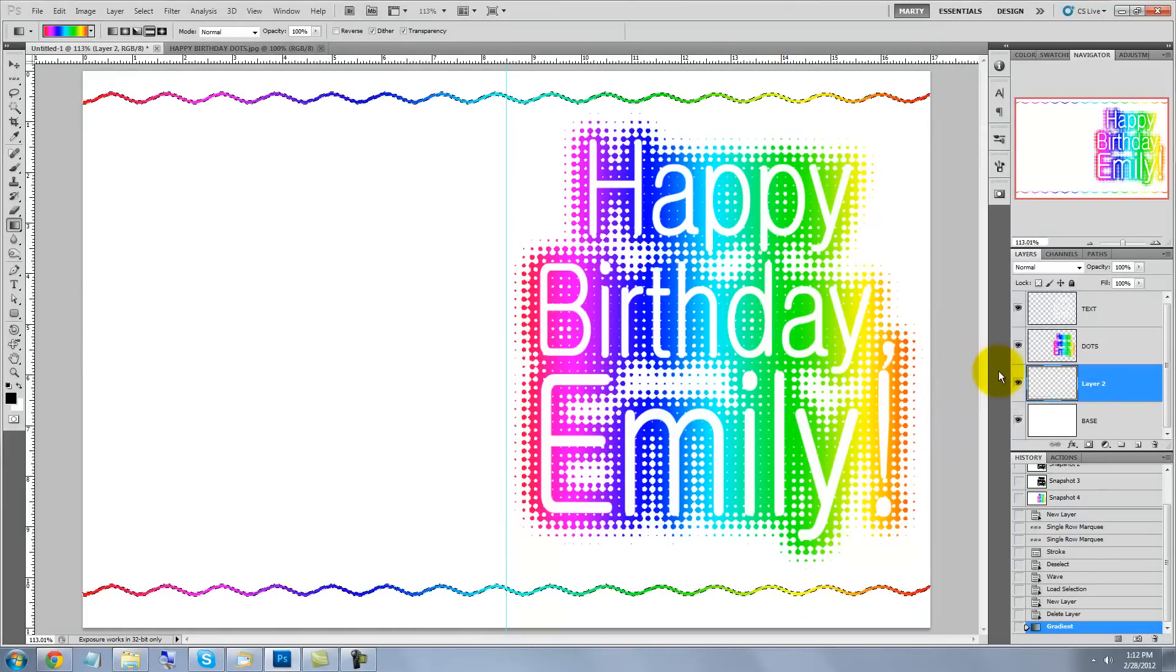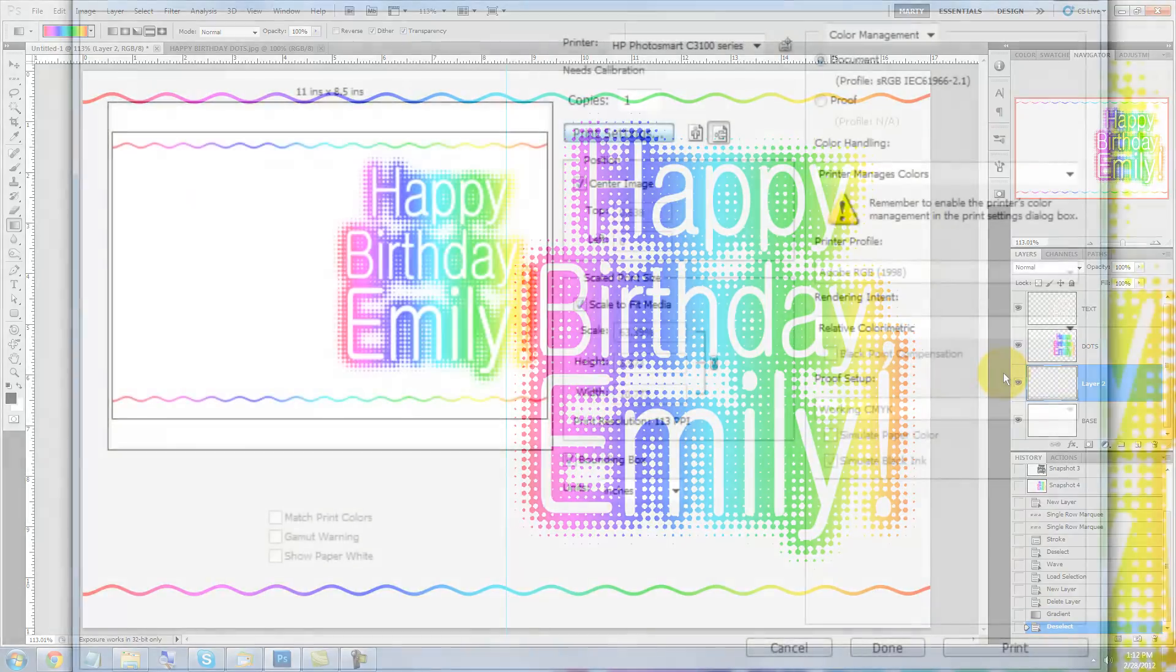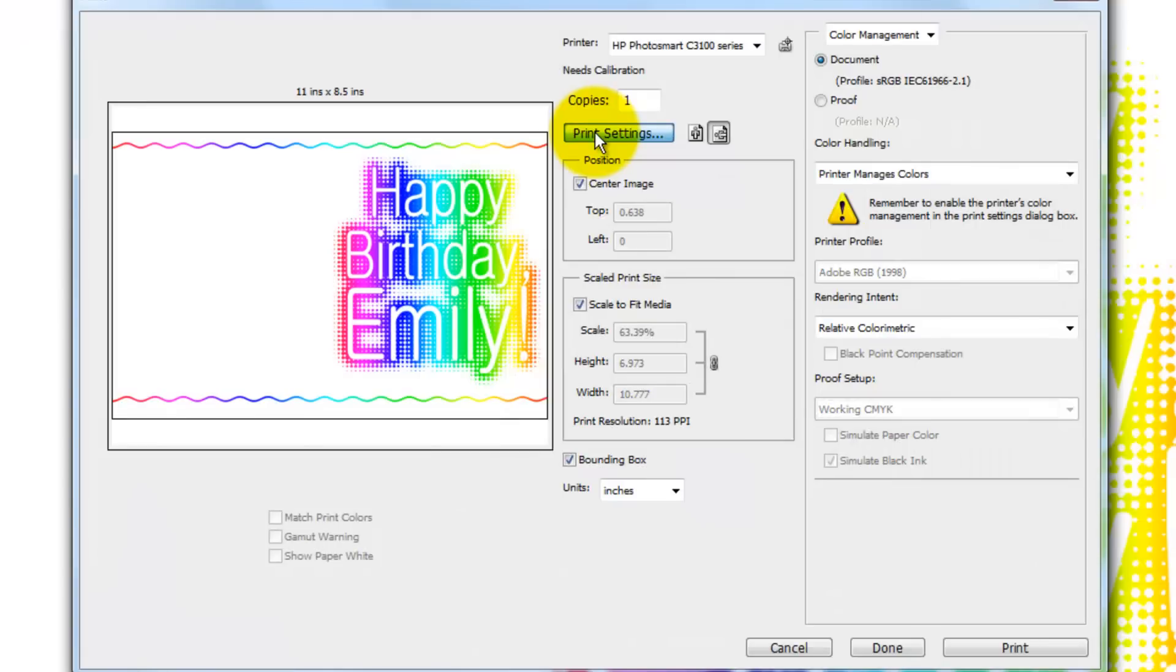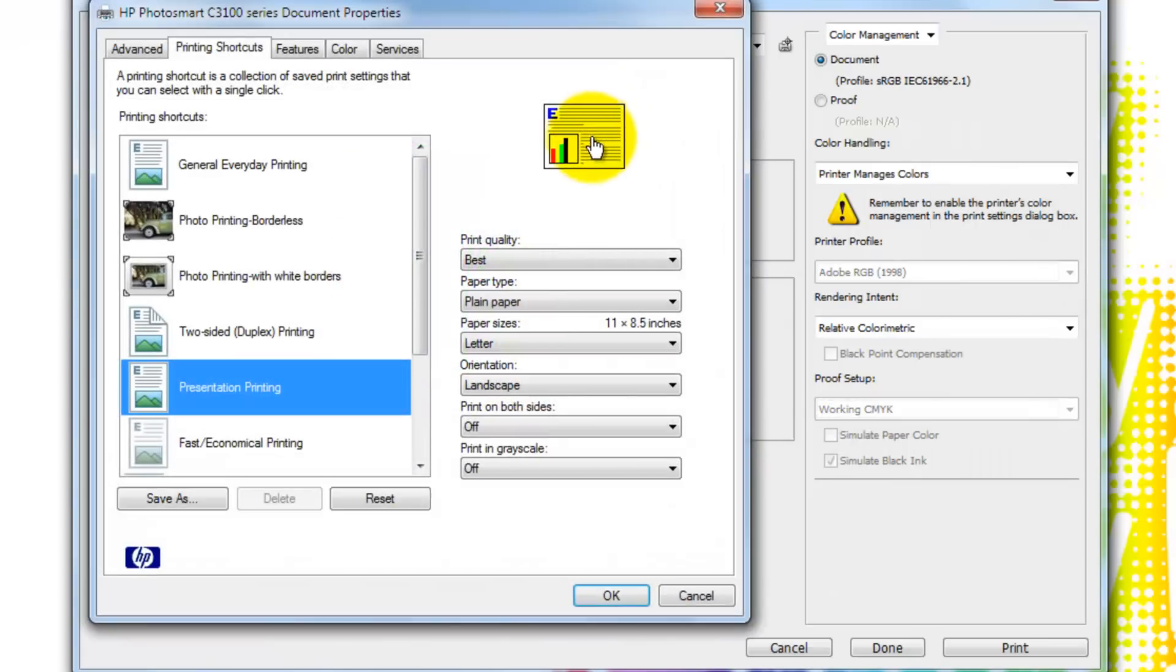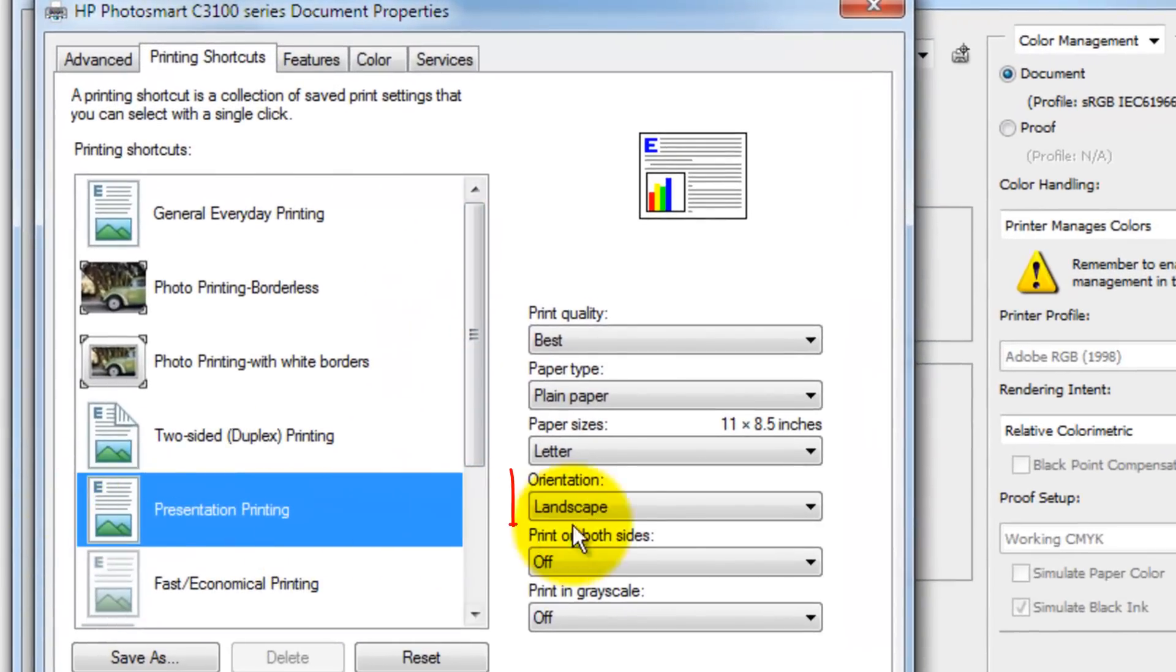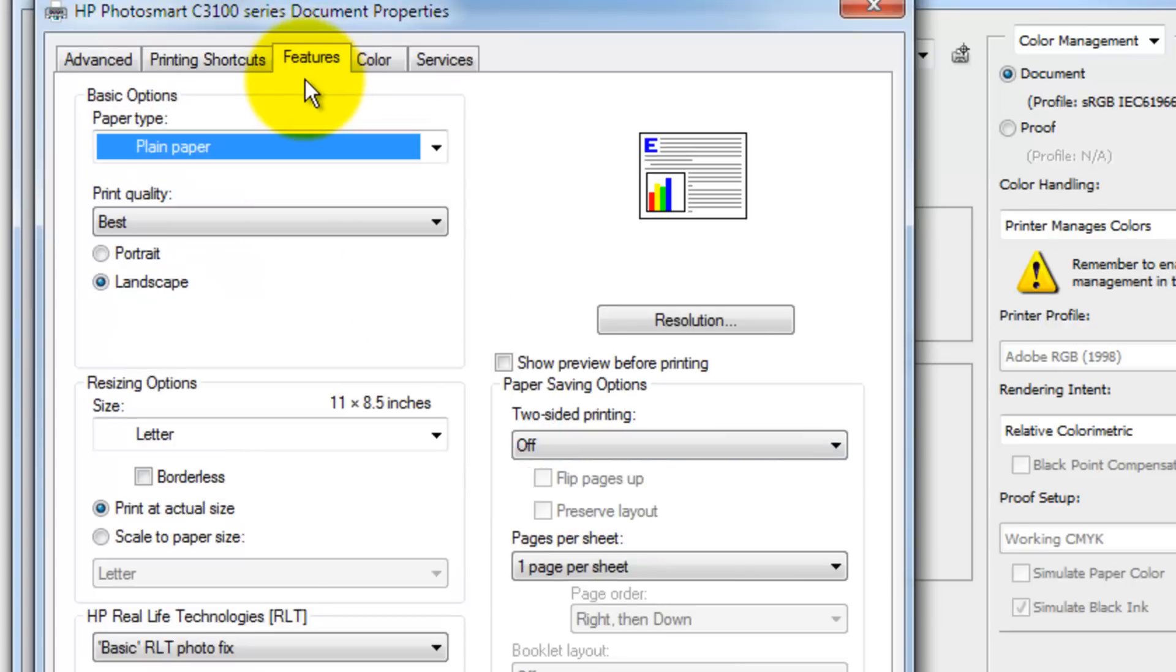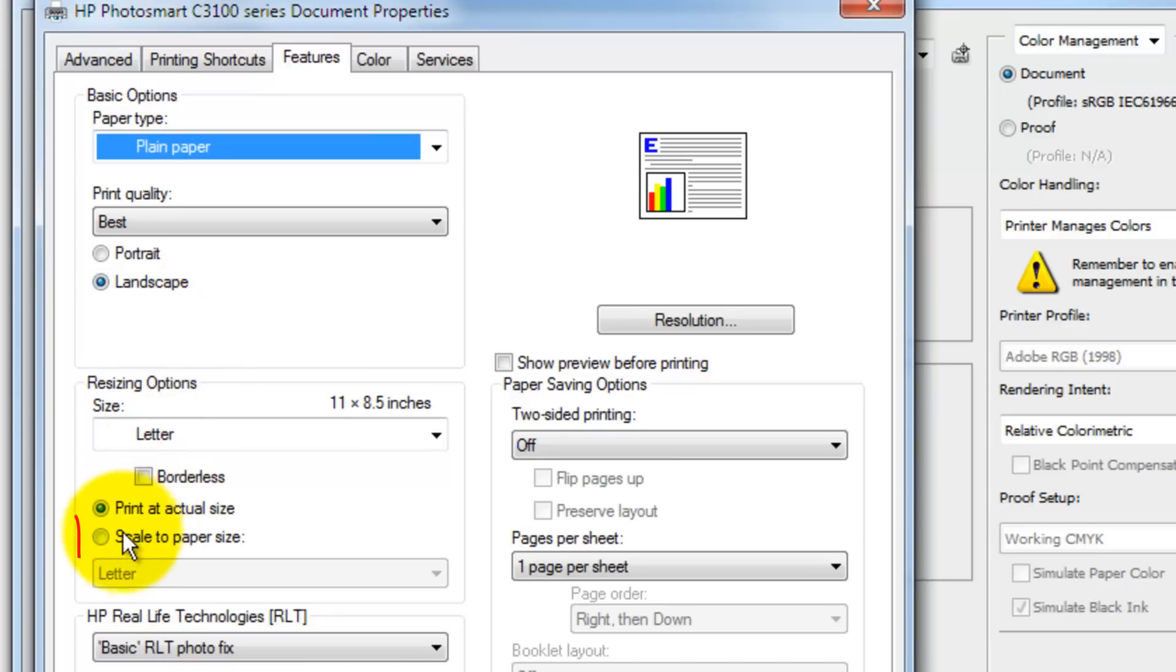When you're ready to print it, press Ctrl or Cmd P. The Print dialog box will open. Click on Print Settings and choose Presentation Printing since that's the best quality. Choose Landscape for the orientation. Click on the Features tab and make sure Landscape is chosen. Choose Scale to Paper Size.